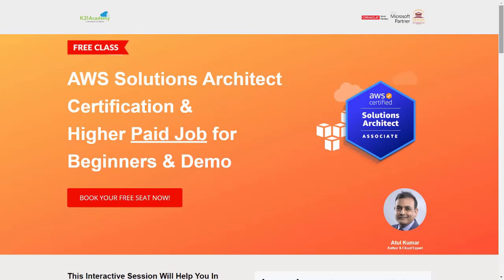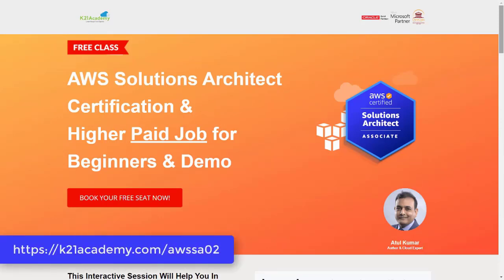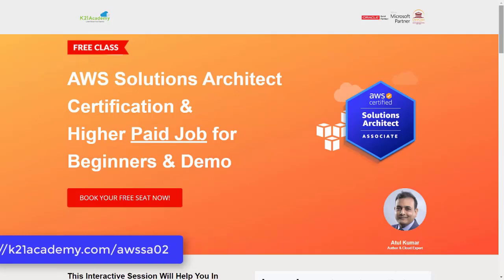And the most important part is you will be getting hands-on labs, job opportunities along with Docker and Kubernetes in AWS and amazing stuff. So if you want to register for this free class, all you have to do is just log on to your browser and type k21academy.com forward slash AWS SA02.